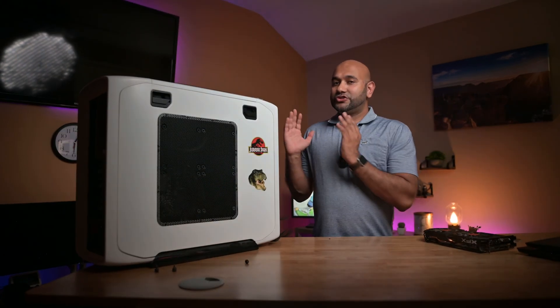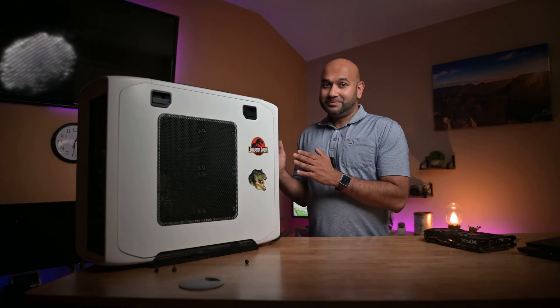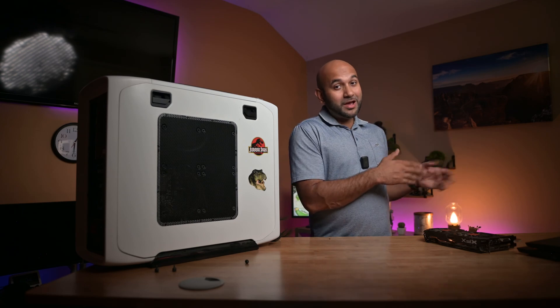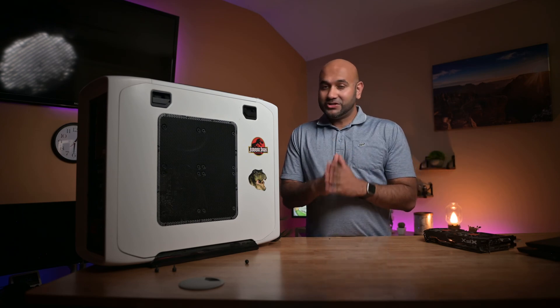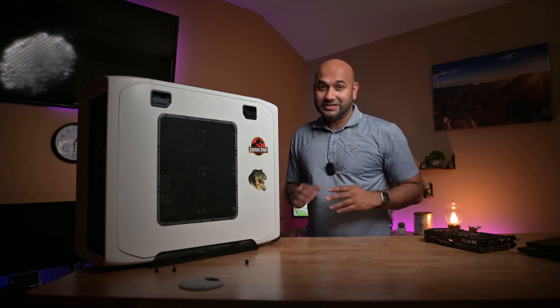We're going to use TrueNAS on this machine, so let me fire up my laptop and let's create a bootable USB installer for TrueNAS.